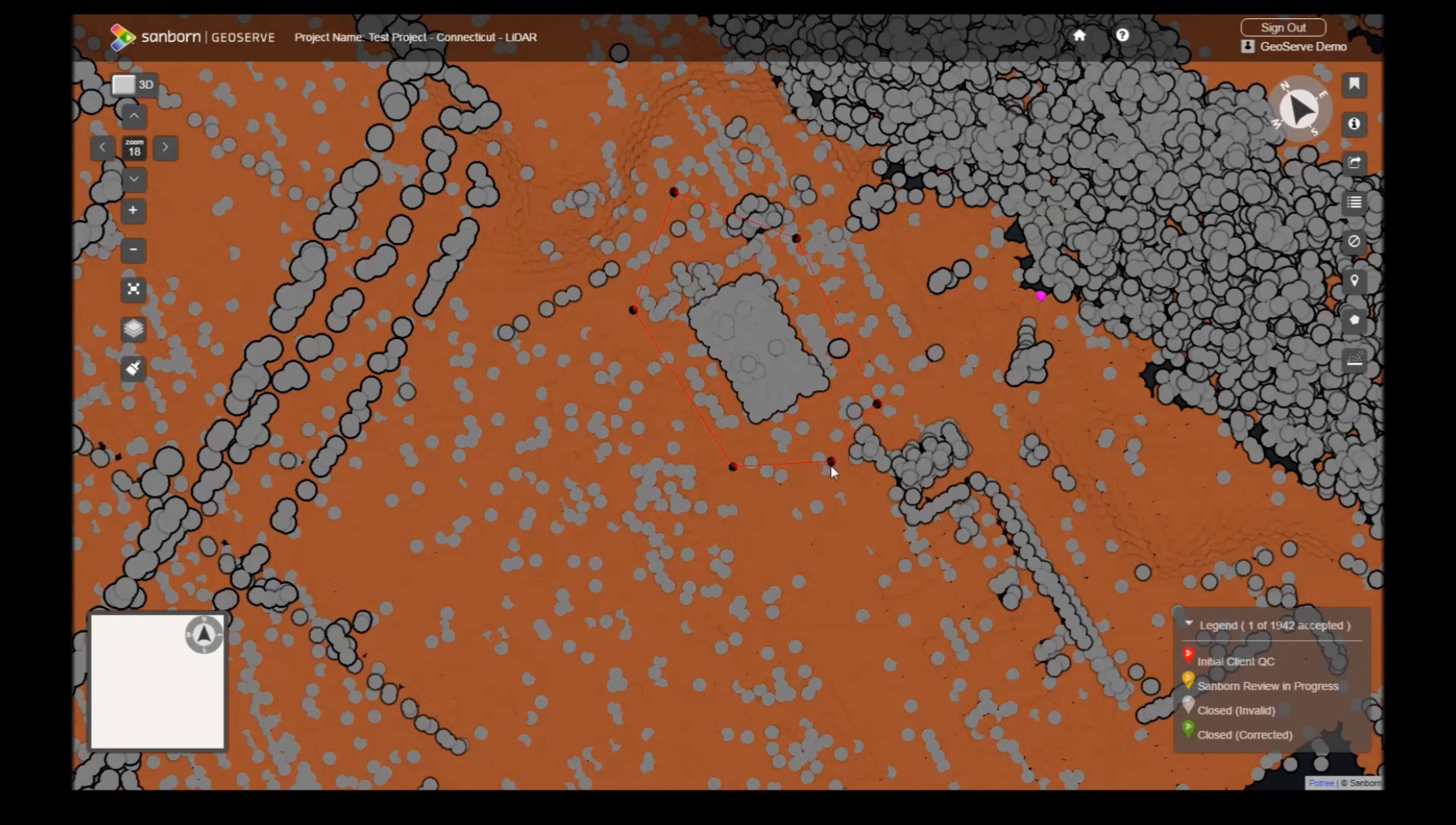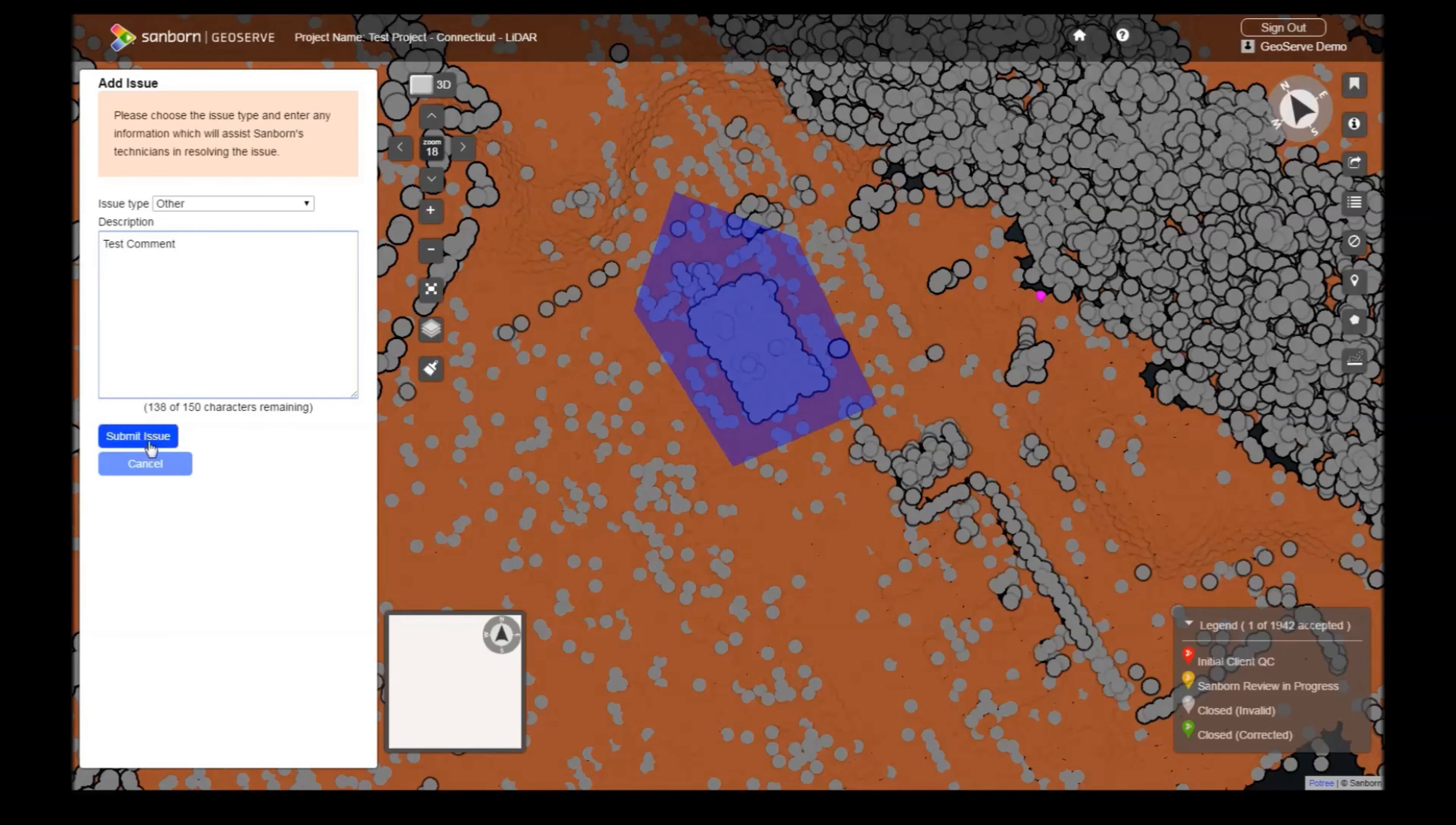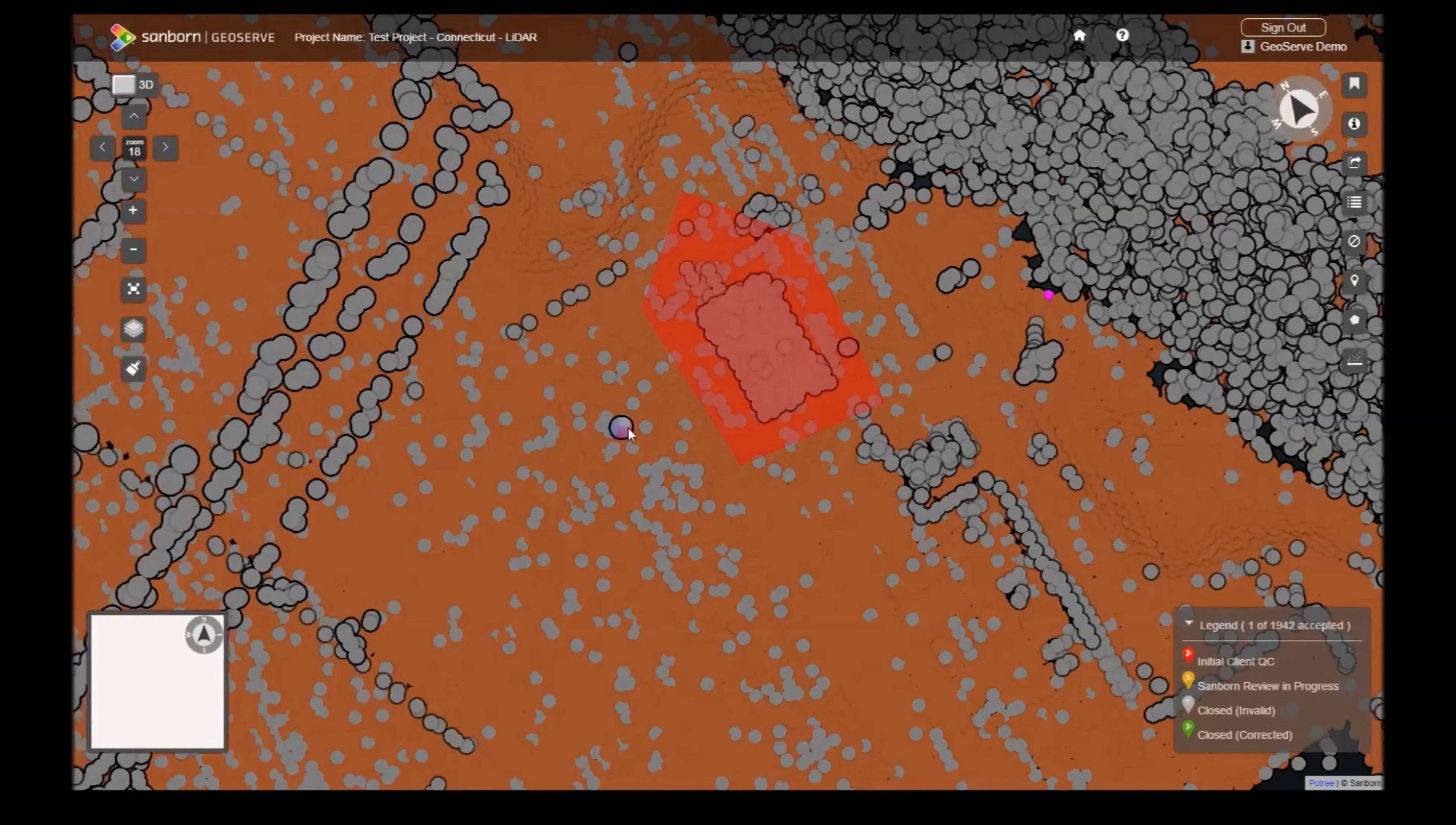Fill out the issue form like before and submit your issue. Like the issue markers, the polygon's color will change according to its current status.